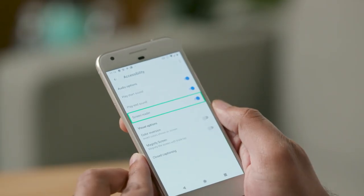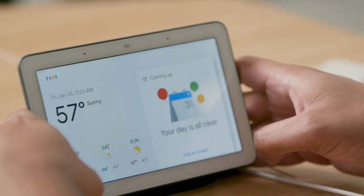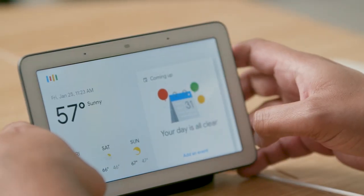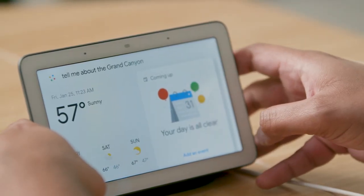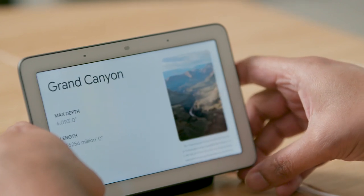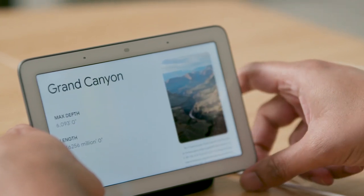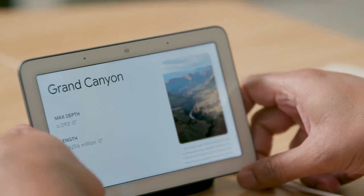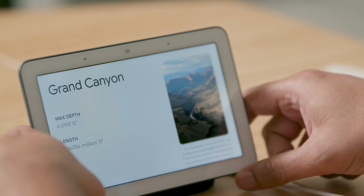[TalkBack: Chrome box spoken feedback is ready. Google Home Hub.] Now that the screen reader is on, let's ask about the Grand Canyon again. Hey Google, tell me about the Grand Canyon. [Google Assistant: According to Wikipedia, the Grand Canyon is a steep-sided canyon carved by the Colorado River in Arizona, United States.] Now that the screen reader is turned on, I will demonstrate a few basic gestures.